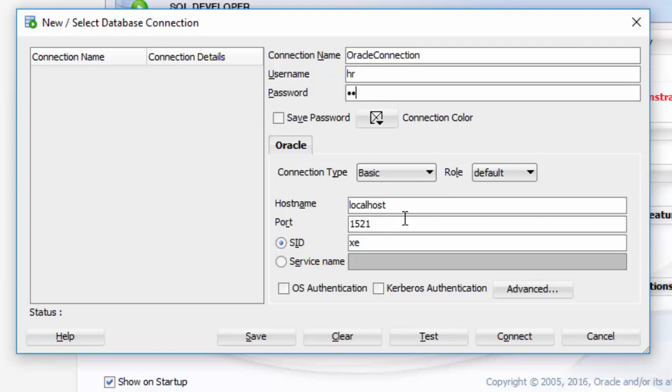Host Name is localhost. That means my Oracle Database has been installed on the same machine. Port Number to access Oracle Database is the default 1521. And SID is the System Identifier, or Global Oracle Database Name.